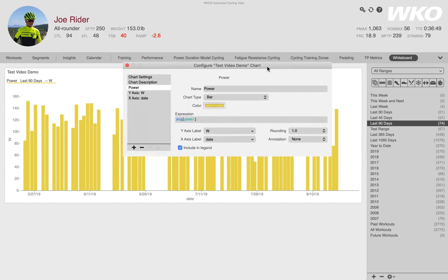it's showing me a 90 day range and it's giving me a bar for each day's worth of average power. Okay, cool. So that's great. So I have a simple average power, but I didn't want to just know average power. I wanted to know how hard this athlete was going.